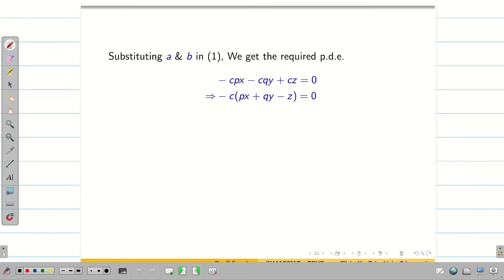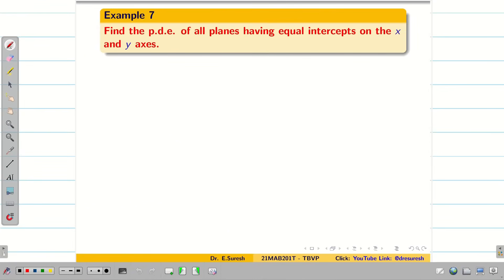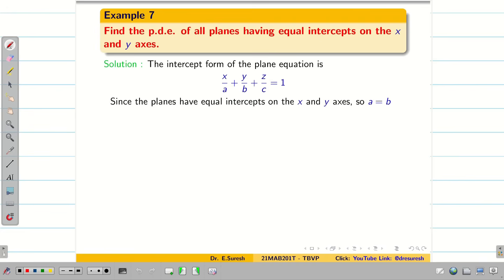You can see the typed version. Next, we solve a few more problems of this kind. Find the PDE of all the planes having equal intercepts. Whenever we see intercepts, we write the intercept form: x/a + y/b + z/c = 1. But the question specifies equal intercepts on the x and y axes, meaning a = b. Substituting a = b gives equation 1: x/a + y/a + z/c = 1.